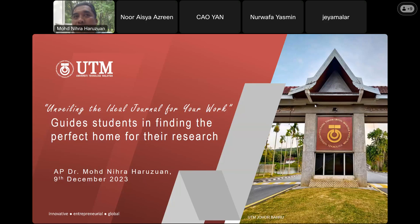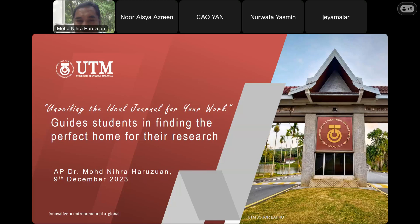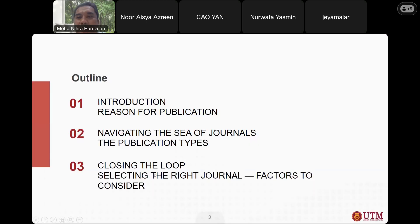For everyone embarking on research as a journey, the last part is the publication. That's why I'm going to share this knowledge with all of you. Before this, I want you all to respond to my outline for this afternoon.